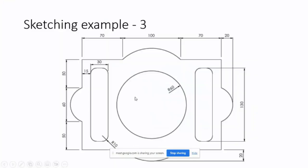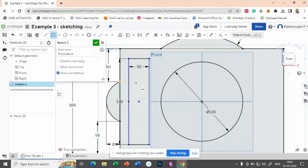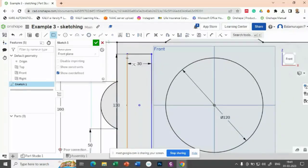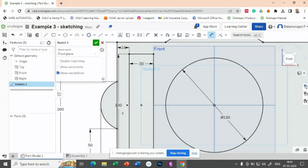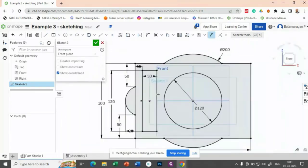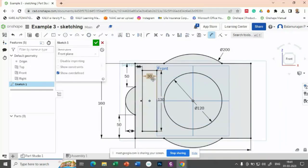But you have to define the center with this dimension. With this edge, the distance is 15. Let us try to provide that dimension - from this one to this one, it is 15. So 15 is this, 30 is this, and the length is 130.